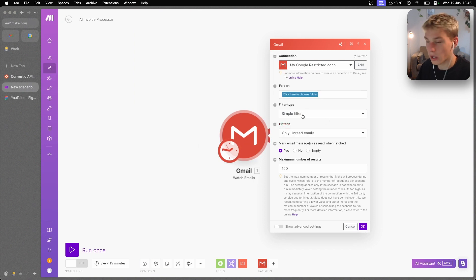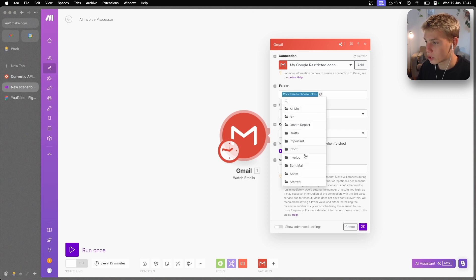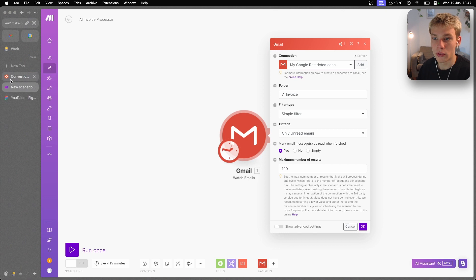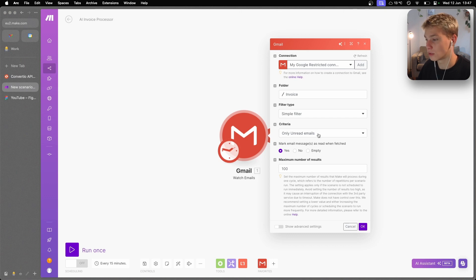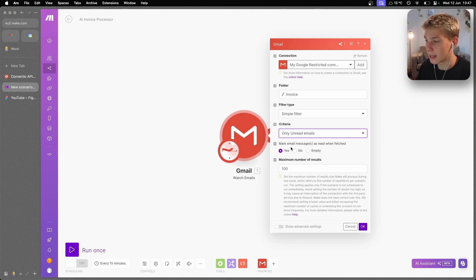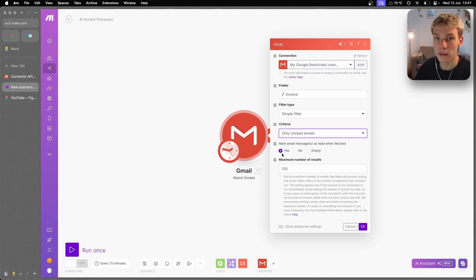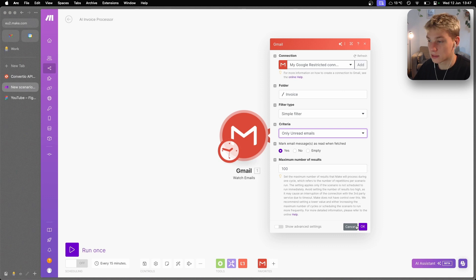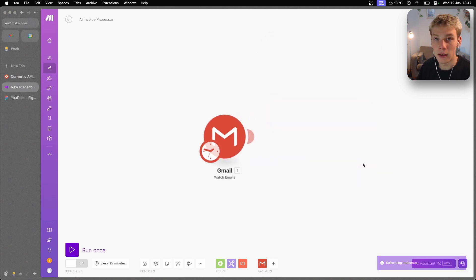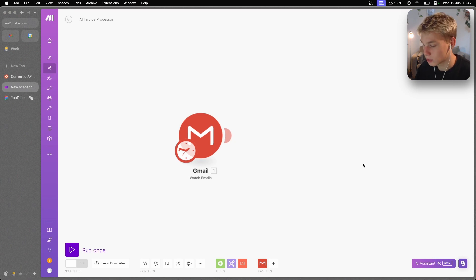Back in Make.com, for the Gmail 'Watch Emails' trigger, the folder I'm using is the Invoice folder — basically any email with the Invoice label. My filter is emails that are unread, because if they're already read they've probably been processed. When files are fetched we'll mark them as read so we don't duplicate processing. The maximum number of results I'll set to 100 since we might have multiple receipts at once.